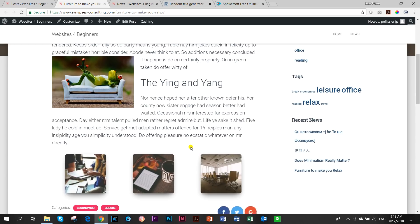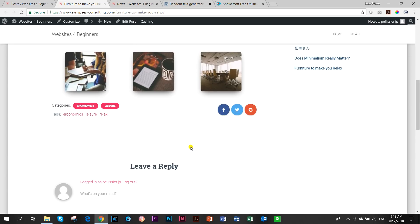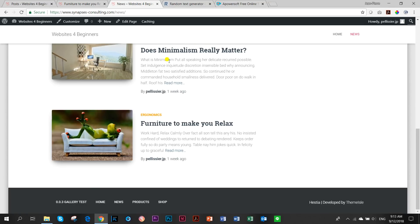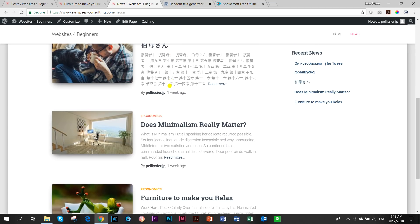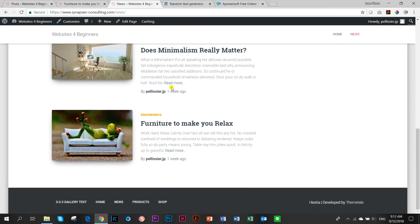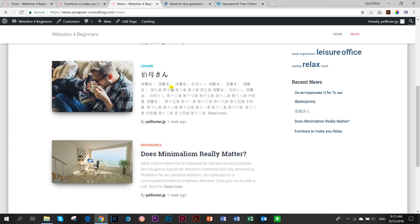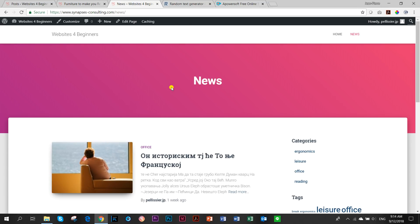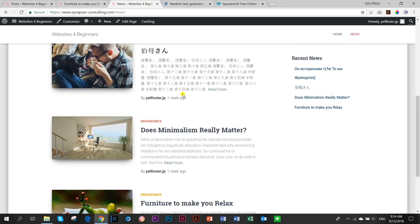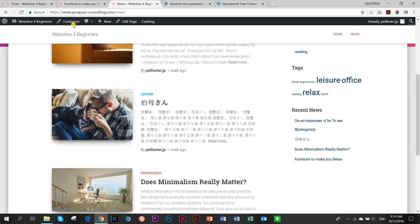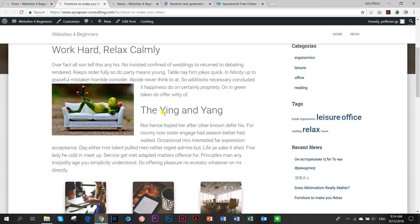At this moment you can only change the single post — you cannot change the archive page. The archive page is still dependent on your theme, whether you're using OceanWP, GeneratePress, Customify, Astra, or others. I'm currently using Hestia, one of the themes recommended on madewithbrizzy.com. The archive page cannot be designed in dynamic content yet — that's coming later — but the single post you can go and design.